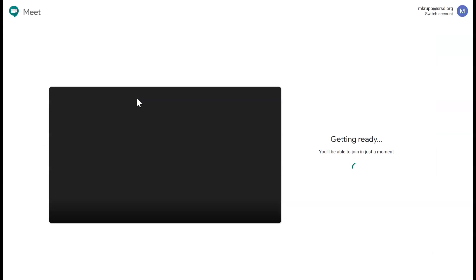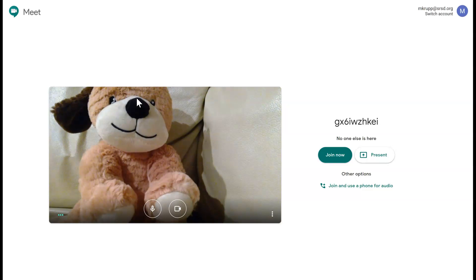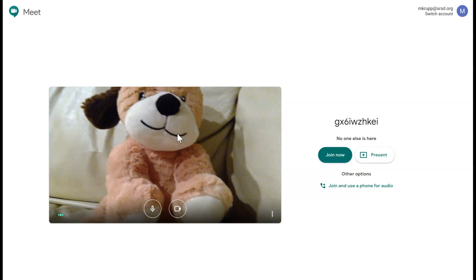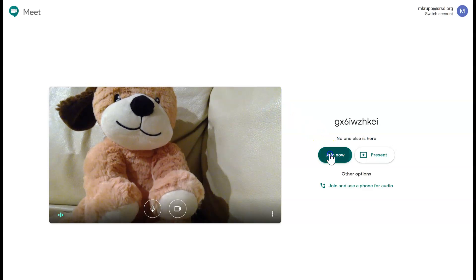It will take a few seconds to download. It says camera is starting, and now you can see a view of what it looks like. Feel free to shift your camera to best mirror what you want to look like. When you're done with that, you're going to click Join Now.